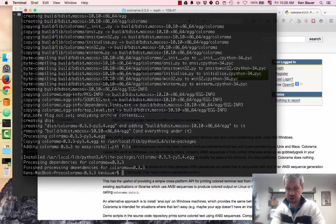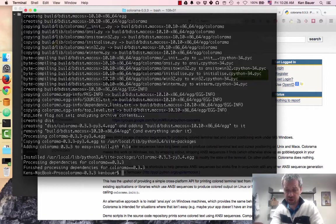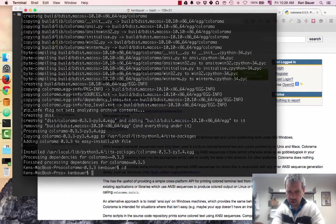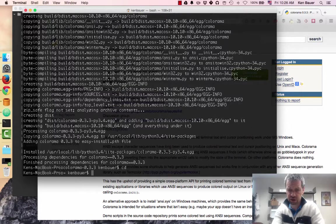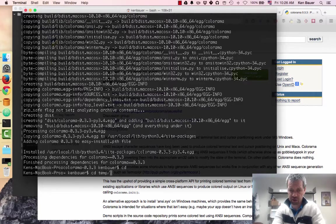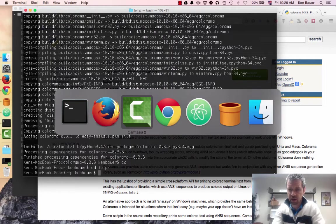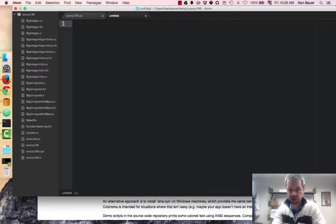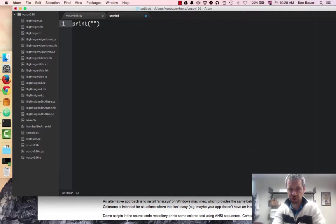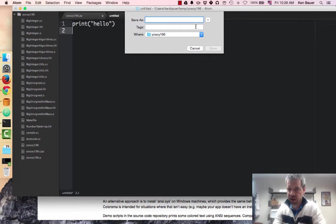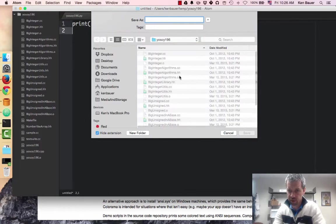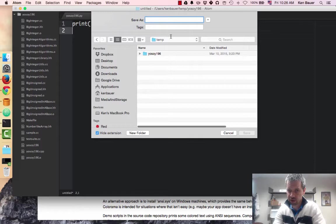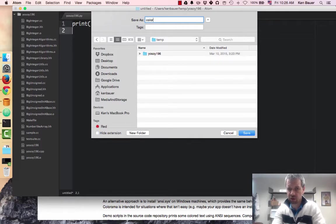So it should be installed now. So I've got Colorama installed, and now I should be able to actually just run it. So I'm going to just, let's go into my temp directory here. I'm going to open up an Atom editor, and I'm going to just make sure everything's cool. I'm going to print hello. I'm going to type that. I'm going to save it in my temp directory. We'll call this color test.py.